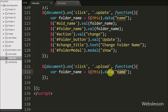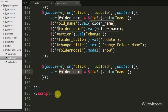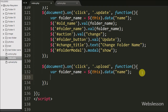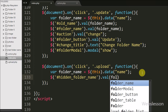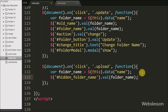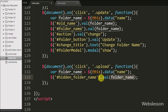This code fetches the value from the data-name attribute and stores it in the folder name variable. Then we assign the folder name variable value to the hidden folder name tag by writing $('#hidden-folder-name').val(folderName).